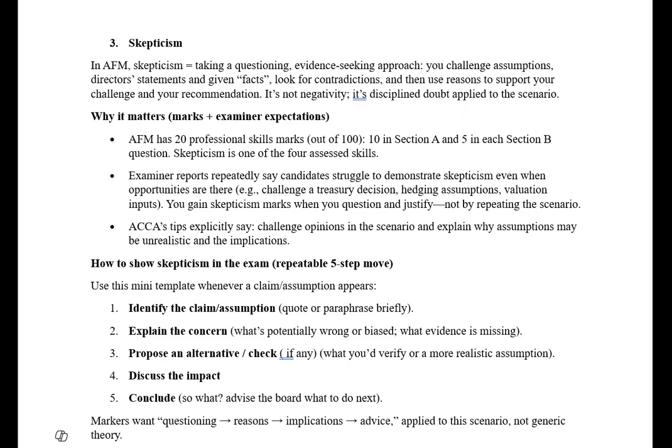The third professional skill in AFM (Advanced Financial Management) is skepticism. Skepticism means having a questioning mindset — you should not accept anything at face value. You should ask the reasons why and challenge assumptions. For example, if the examiner states a project will grow at 10%, you should question how that is possible. Not accepting everything on face value is skepticism: a questioning, evidence-seeking approach.